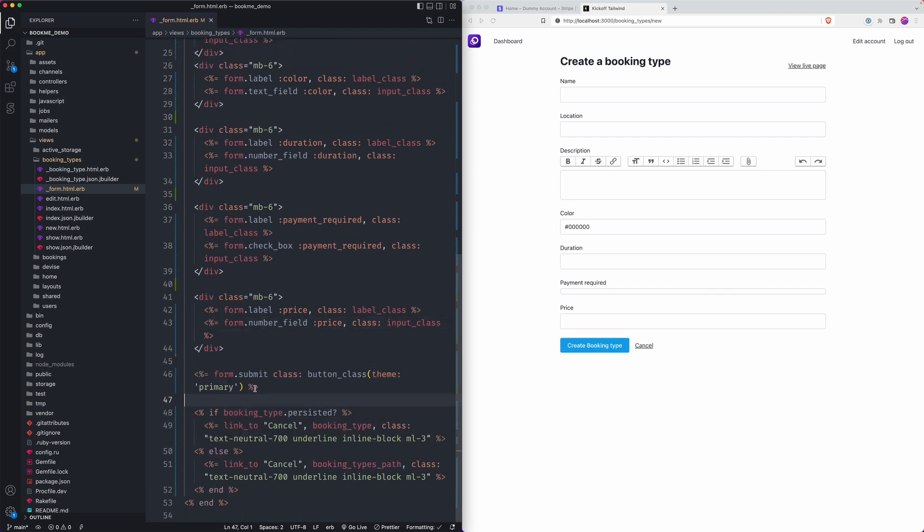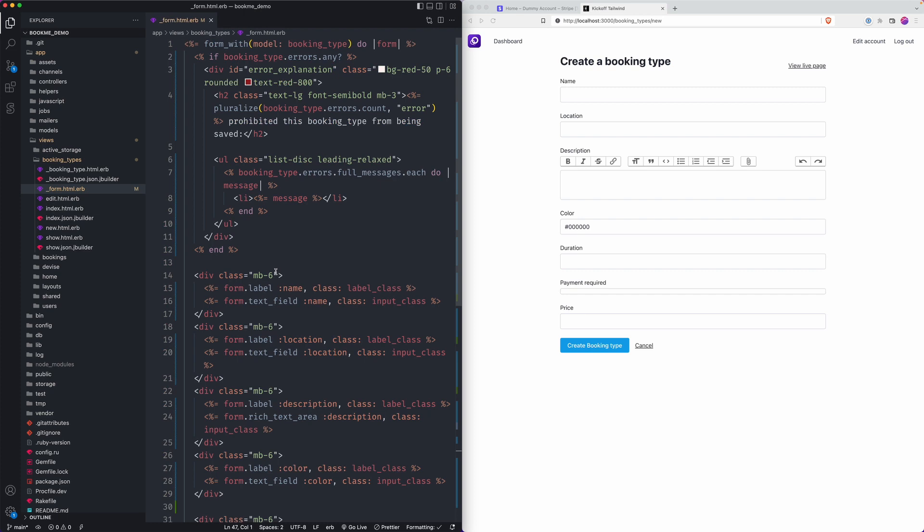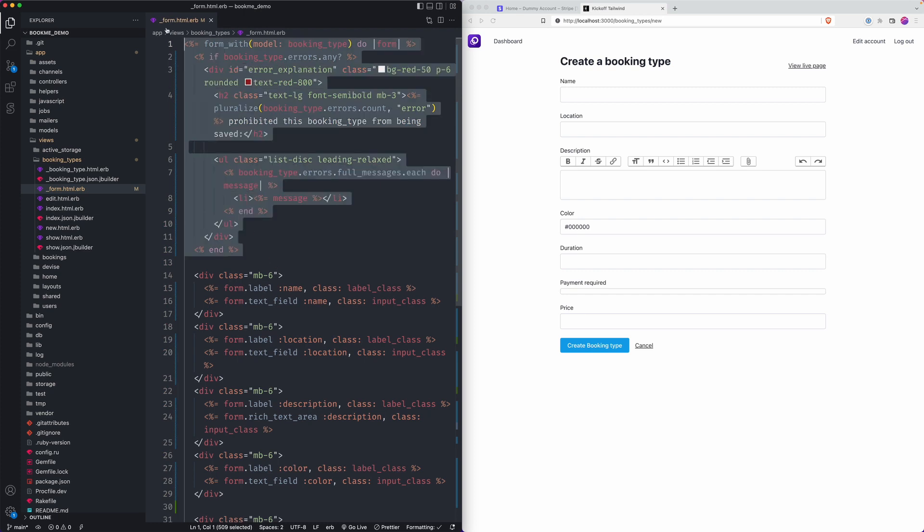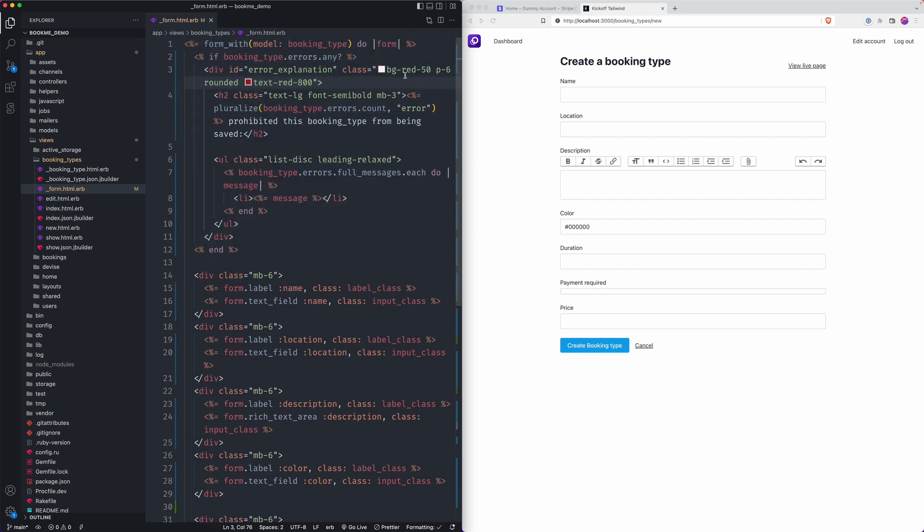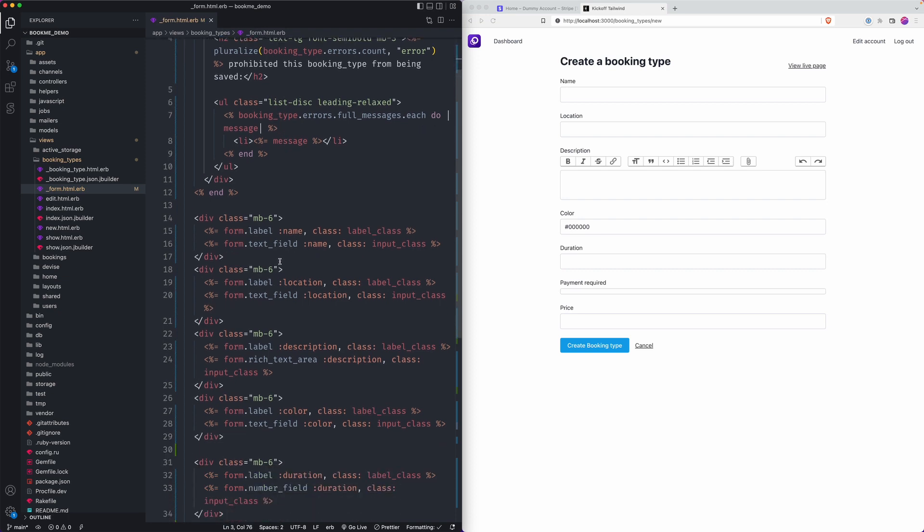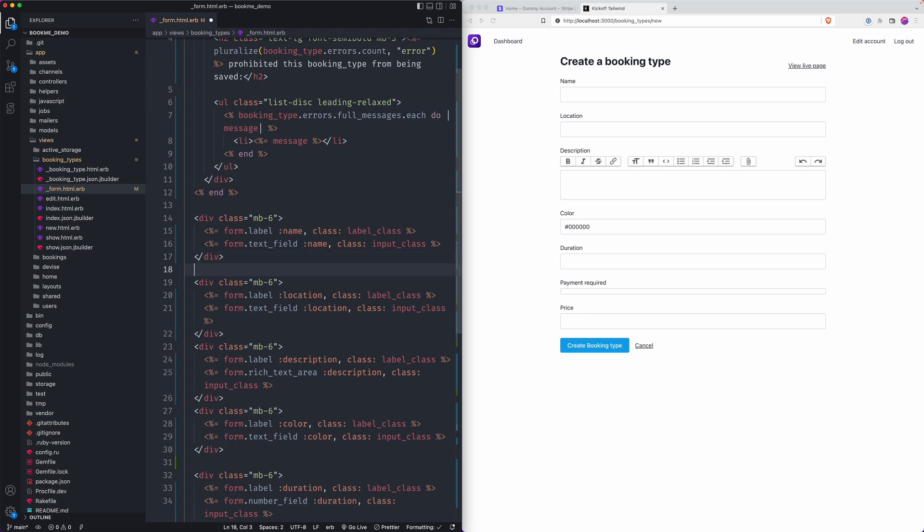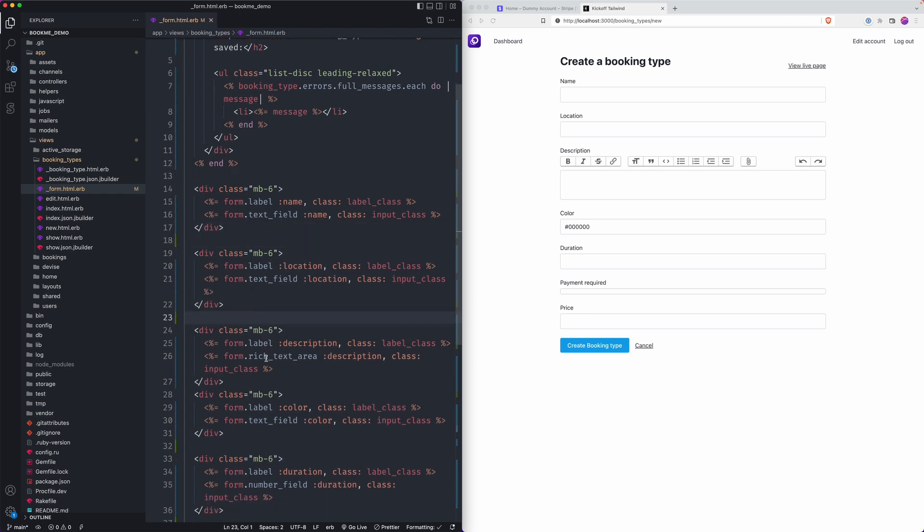So we'll start at the top. We have our error listing here. Some basics that I've already added from my template. You can feel free to tweak those if you want to. Then below that, our name field. I like to add spaces between these.